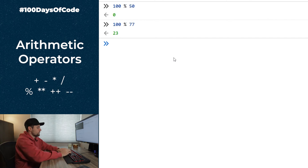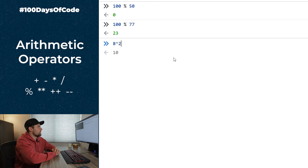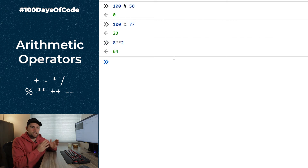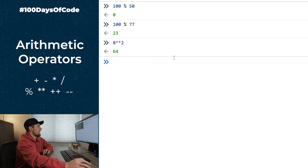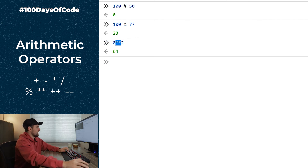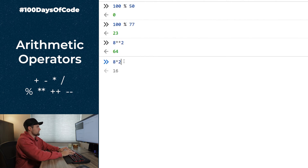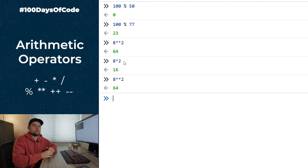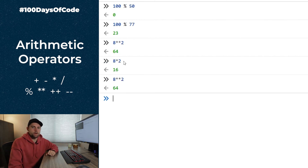We also have the exponentiation operator, written as two stars `**`. For example, `8 ** 2` means 8 to the power of 2, which equals `64`. By comparison, the single star `*` is multiplication, so `8 * 2` equals `16`, while `8 ** 2` equals `64`. Remember: one star for multiplication, two stars for exponentiation.